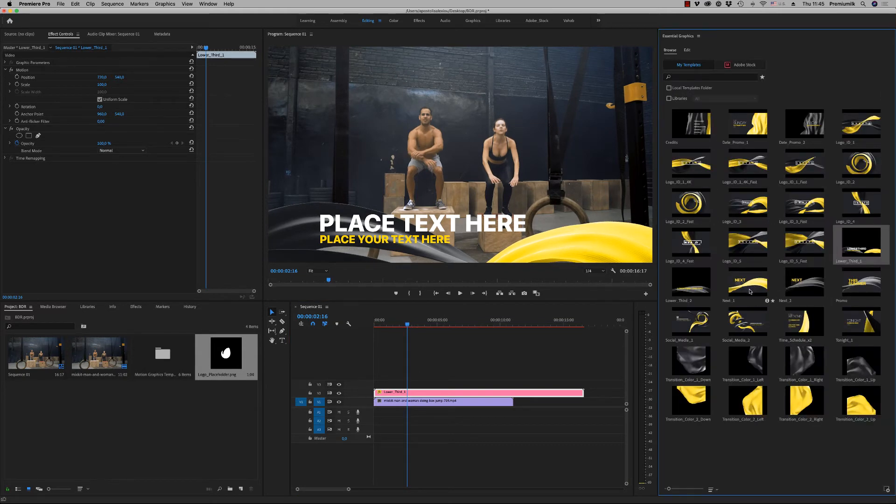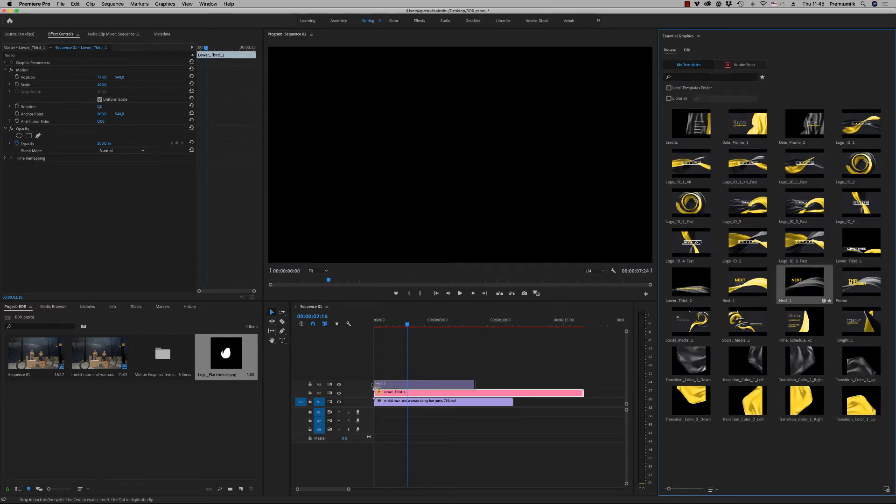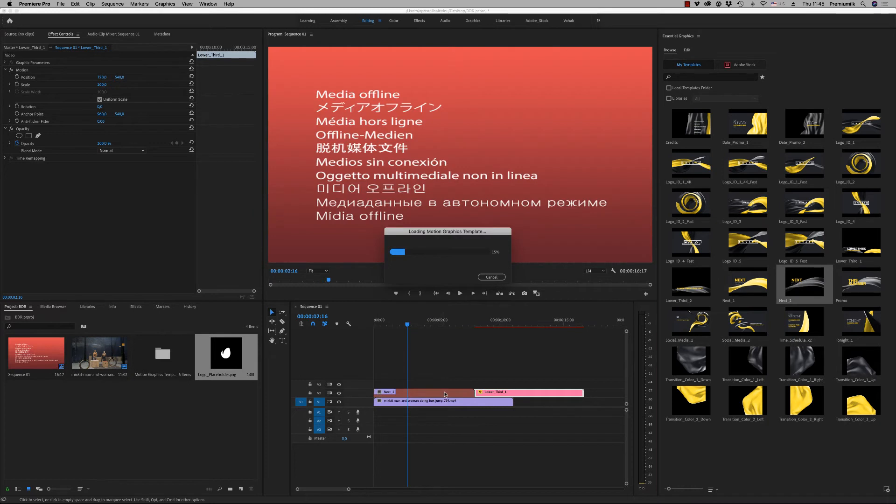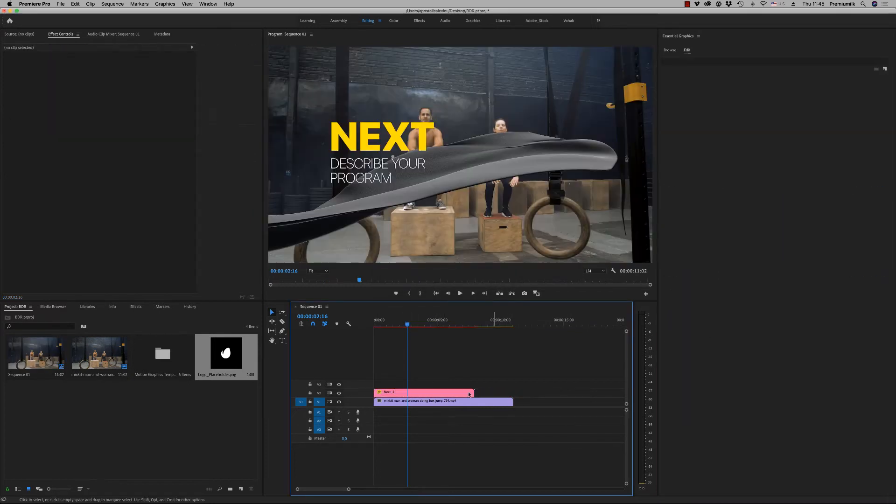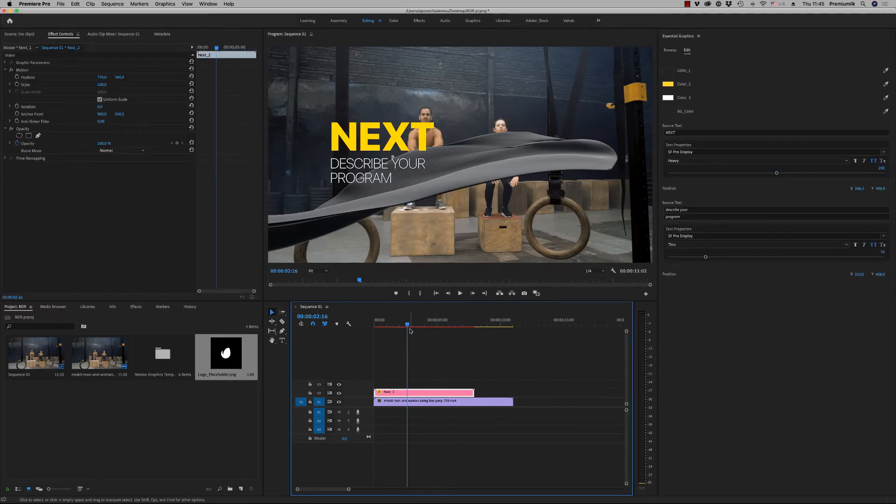Here we have a next. You can change the word next to your own.